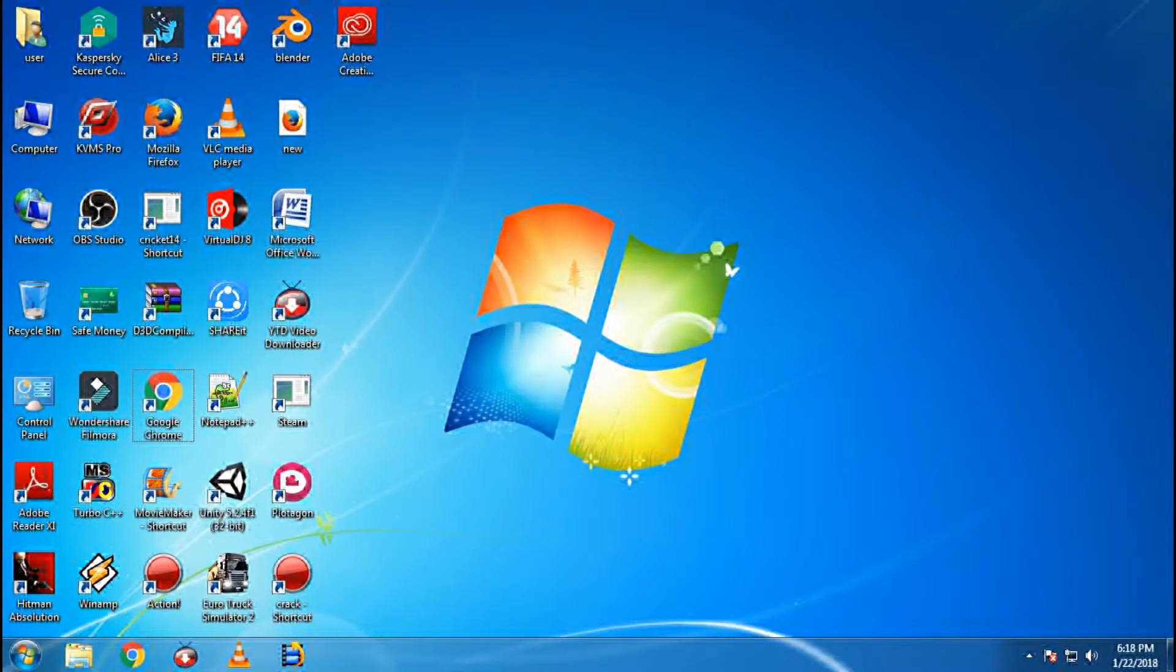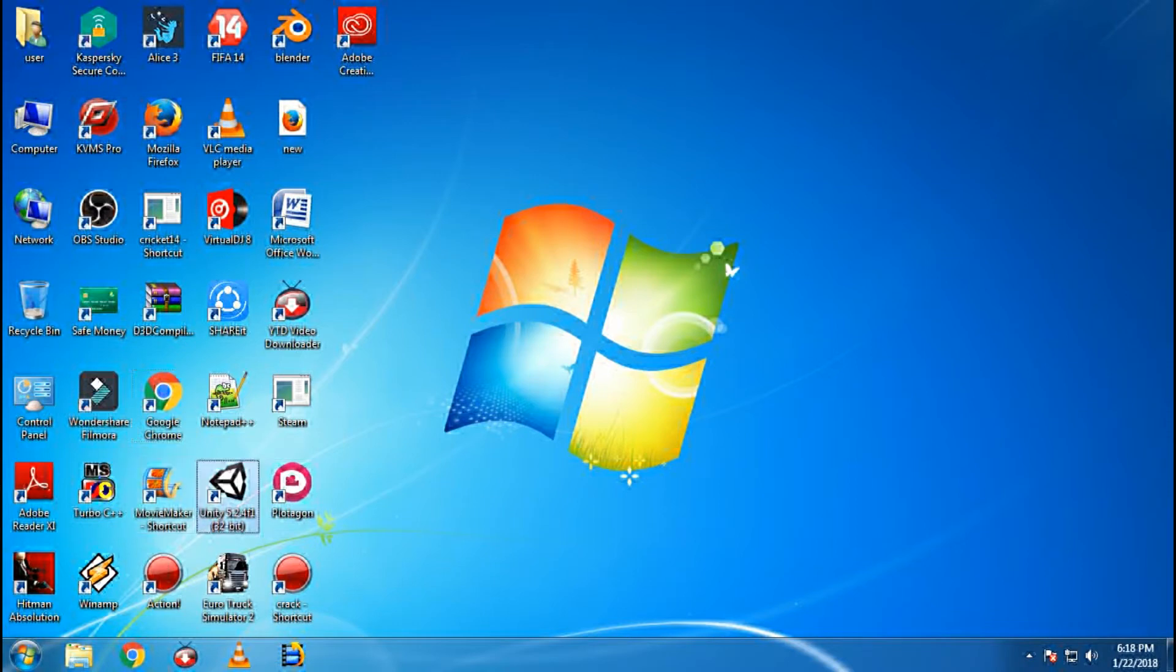Hello guys, welcome to my channel Technostar. Today I am going to show you how to download Unity to your PC.